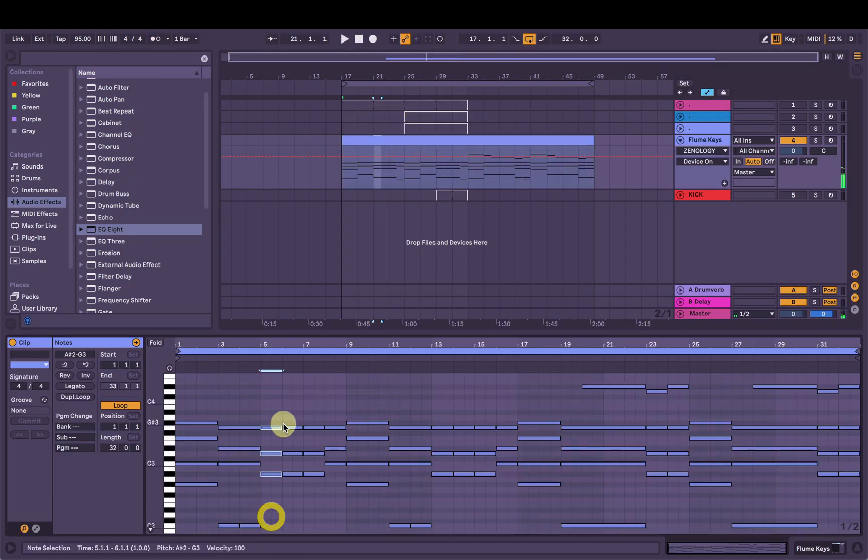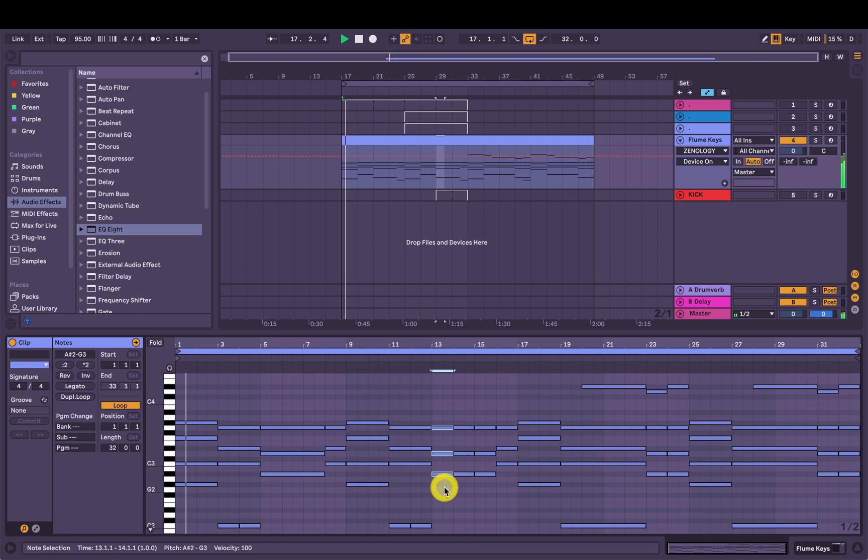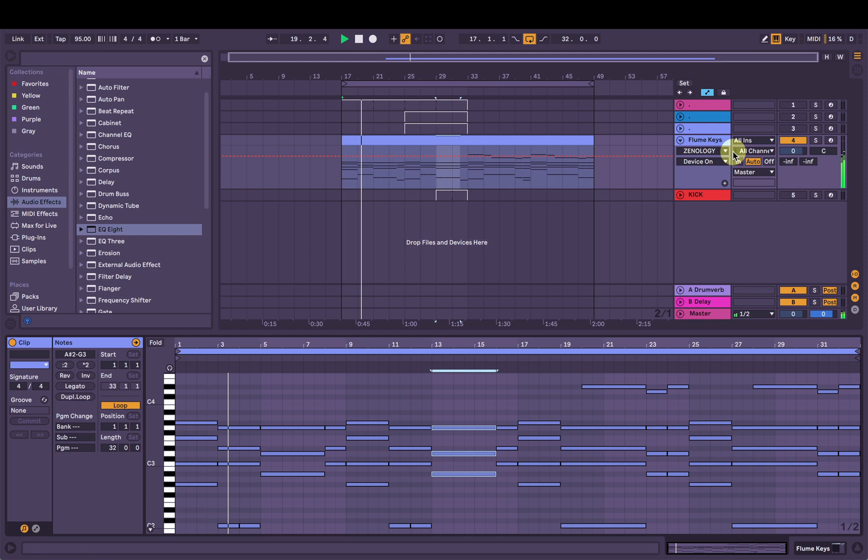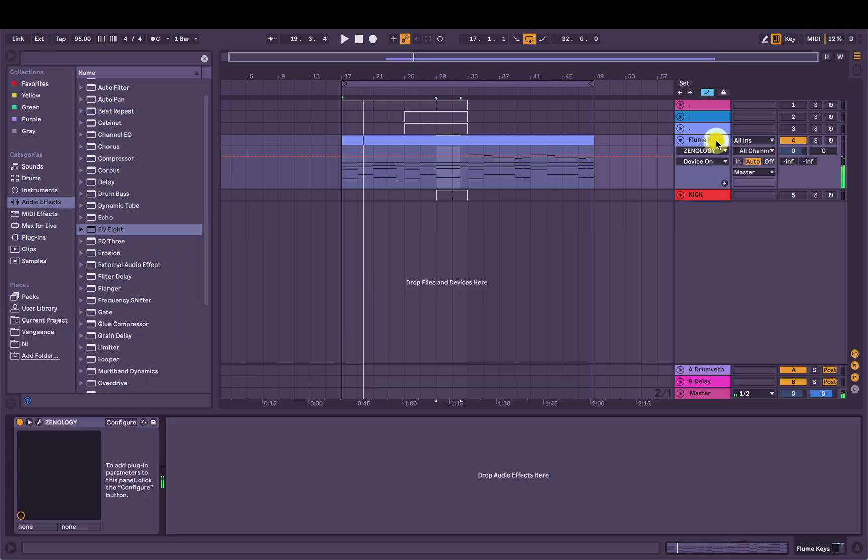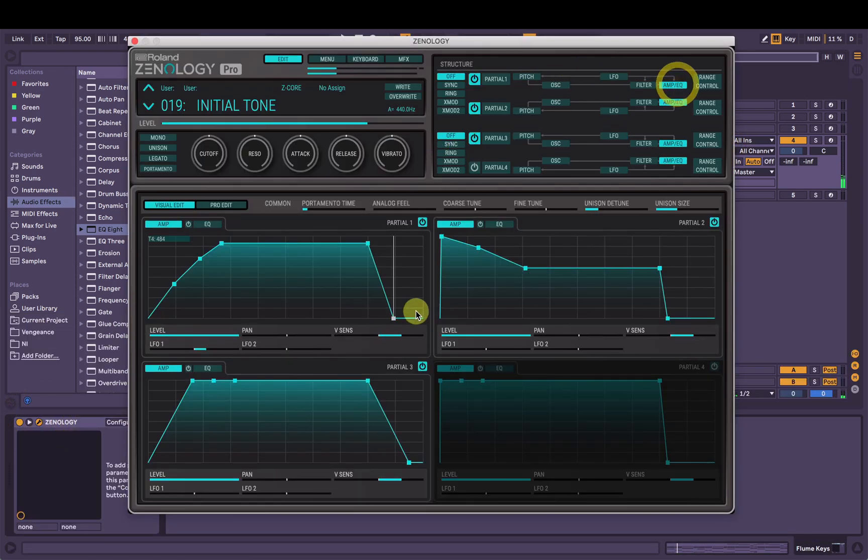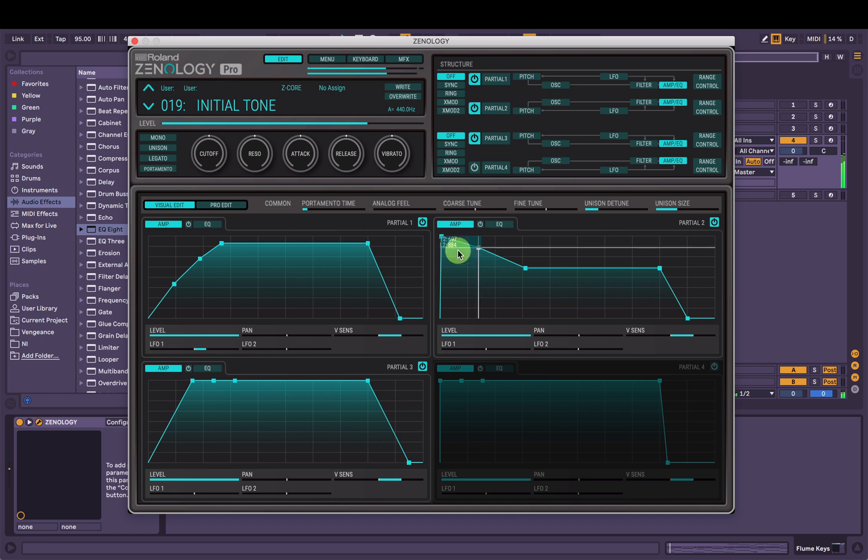I'm going to change this chord progression a bit. Alright, let's bring the release on these ones here so they kind of overlap with the chord that follows them. Let's go.